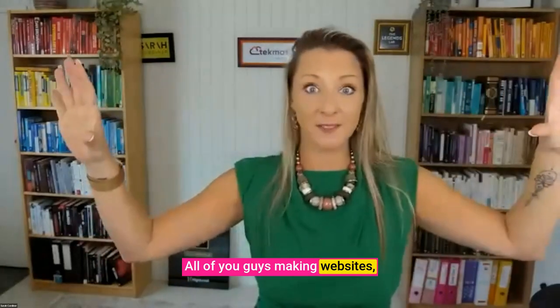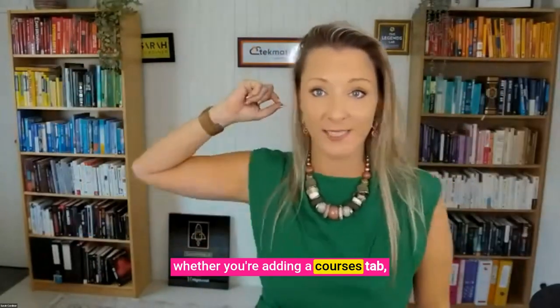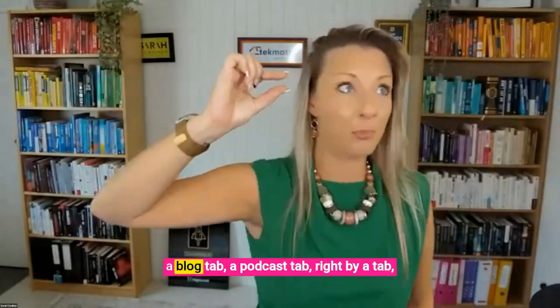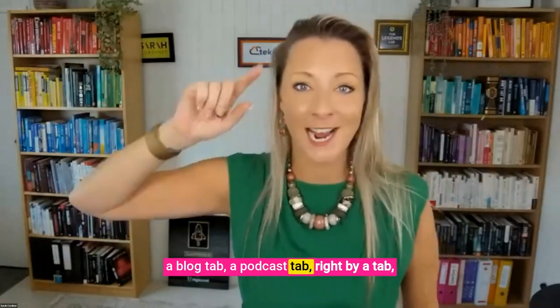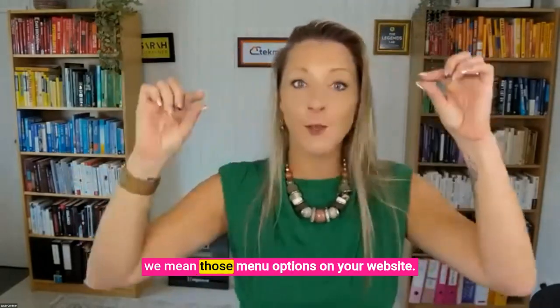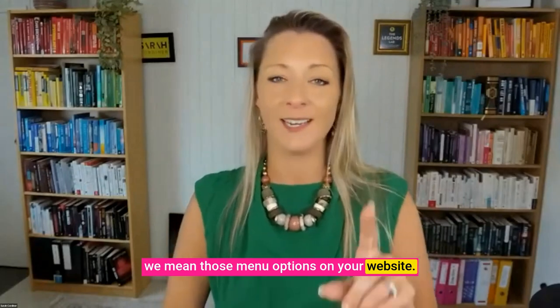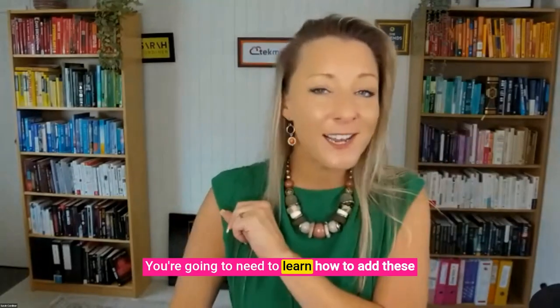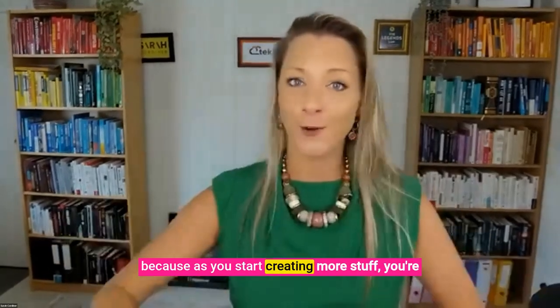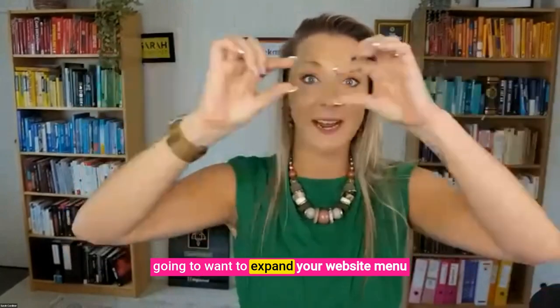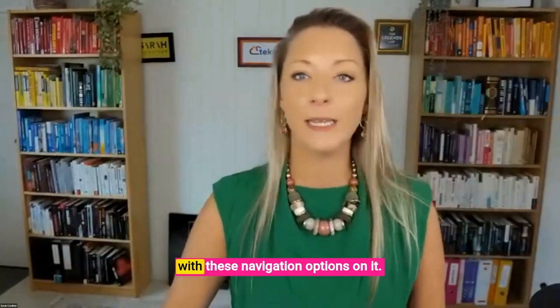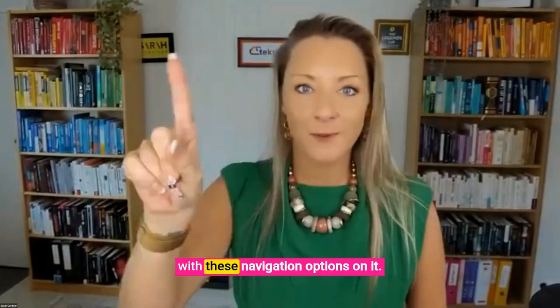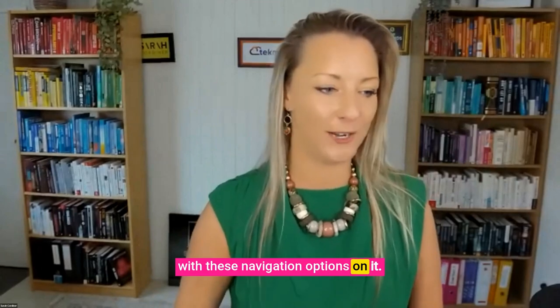All of you guys making websites, whether you're adding a courses tab, a blog tab, a podcast tab - by tab we mean those menu options on your website. You're going to need to learn how to add these because as you start creating more stuff, you're going to want to expand your website menu with these navigation options on it.